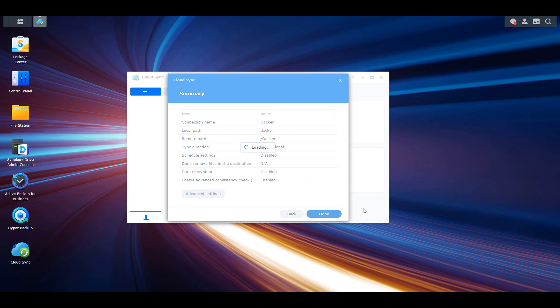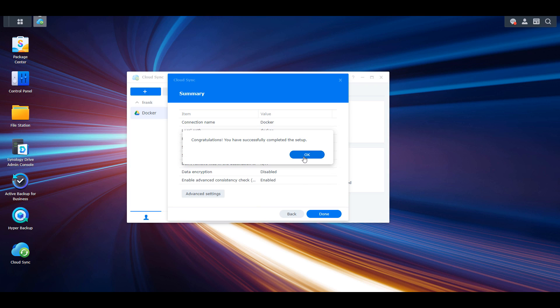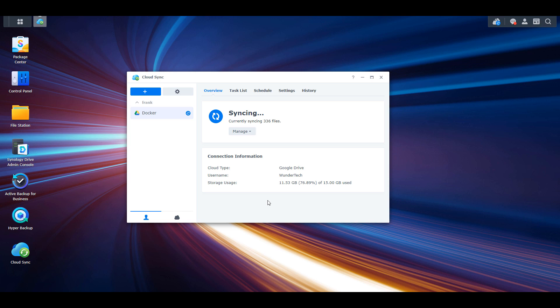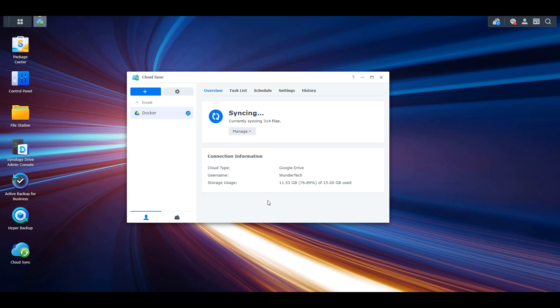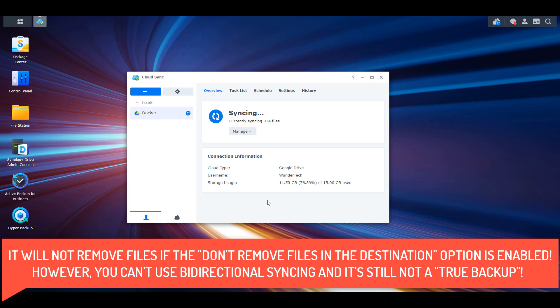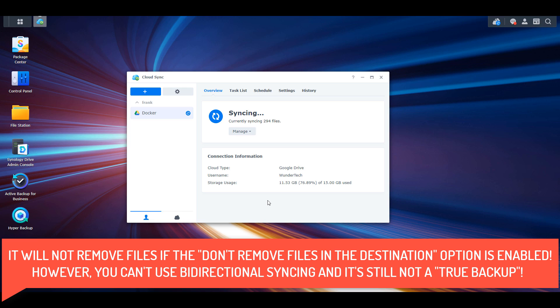As soon as you set up the sync task, it's going to start syncing those files. I want to talk about syncing because it is extremely different from a traditional backup. Cloud Sync is not a particularly good backup solution on its own. Cloud Sync syncs files from one location to the other — but if data on the source or destination gets corrupted or changed, it's going to automatically sync to the other location. That is true of removals as well: if you delete an entire folder off your NAS, those changes sync to the destination and the files will be removed there too.